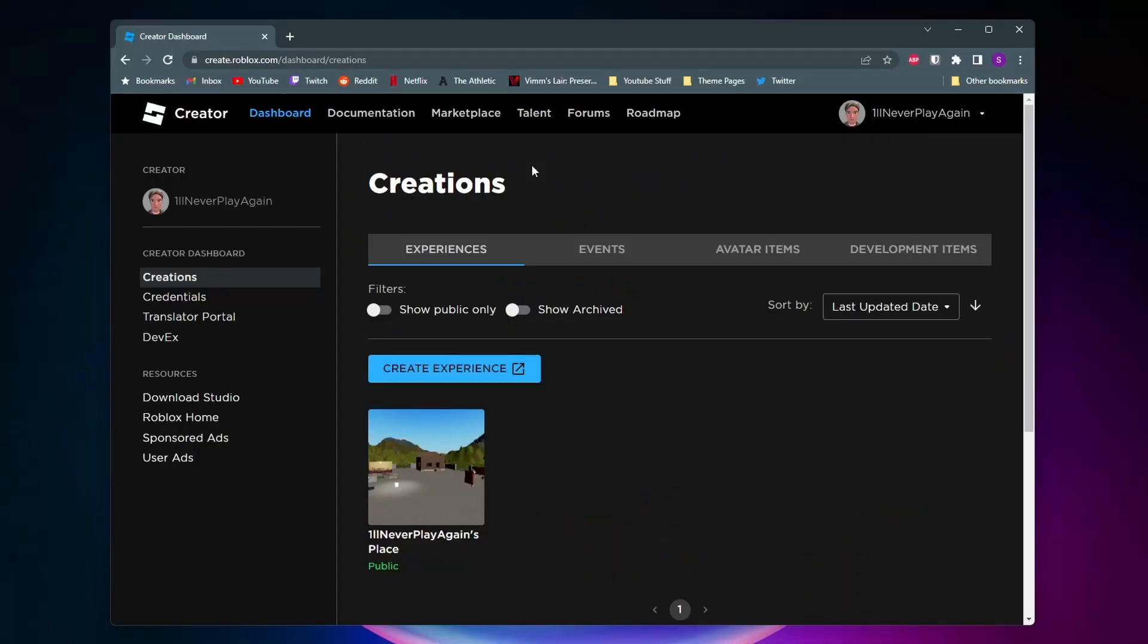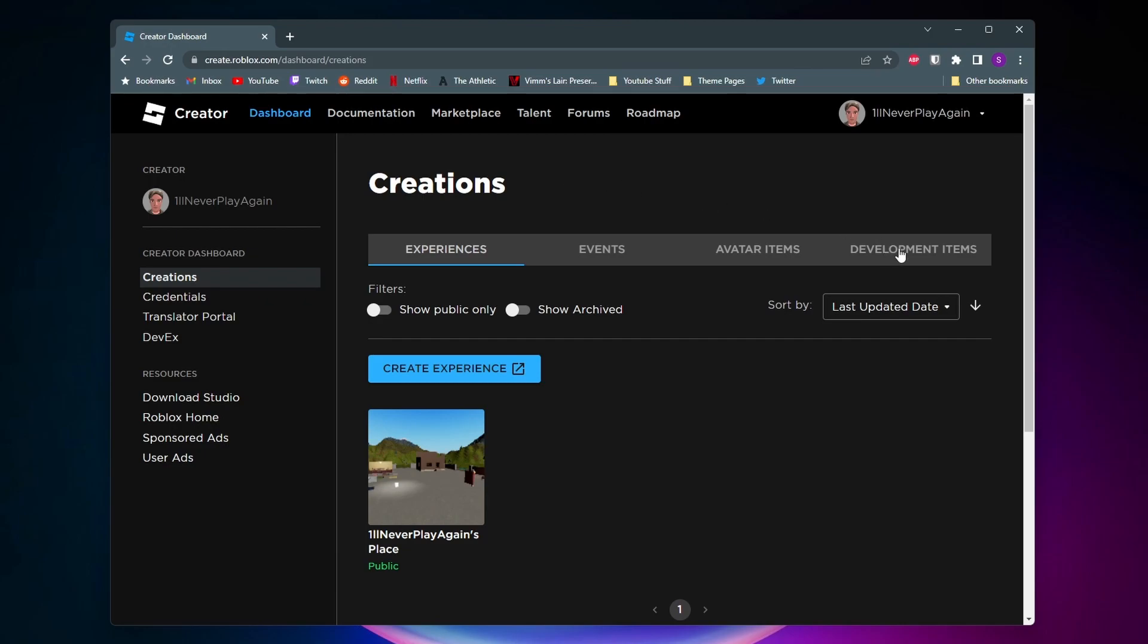Now once you make it to this page you want to come all the way over to the right side and click on development items.